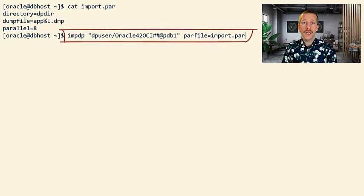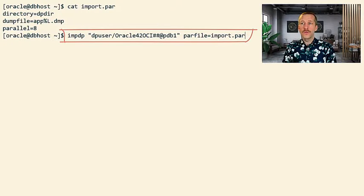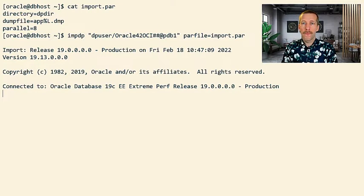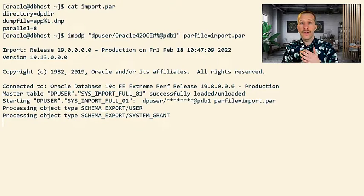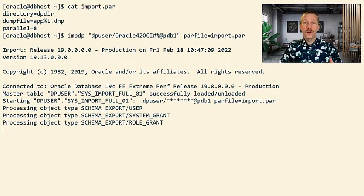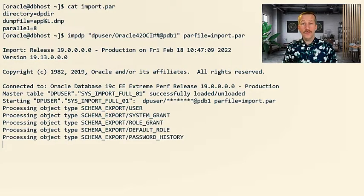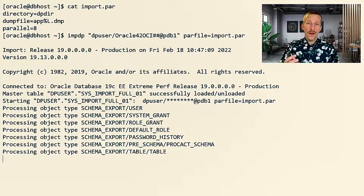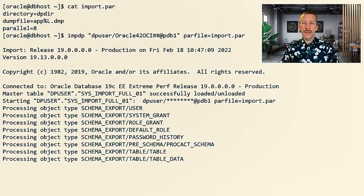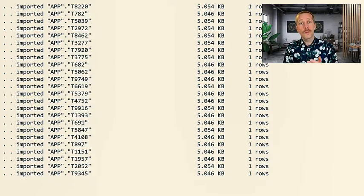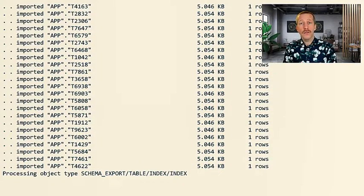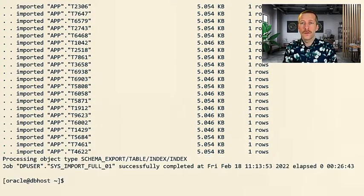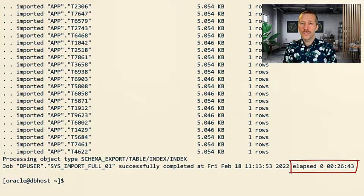Again I start Datapump import impdp and refer to the parameter file. Now Datapump will start to create everything, including all the 1001 tables, including the big one, all the indexes, including the big index. So we'll be creating the big index with parallel degree set to 1. It completed in almost 27 minutes.